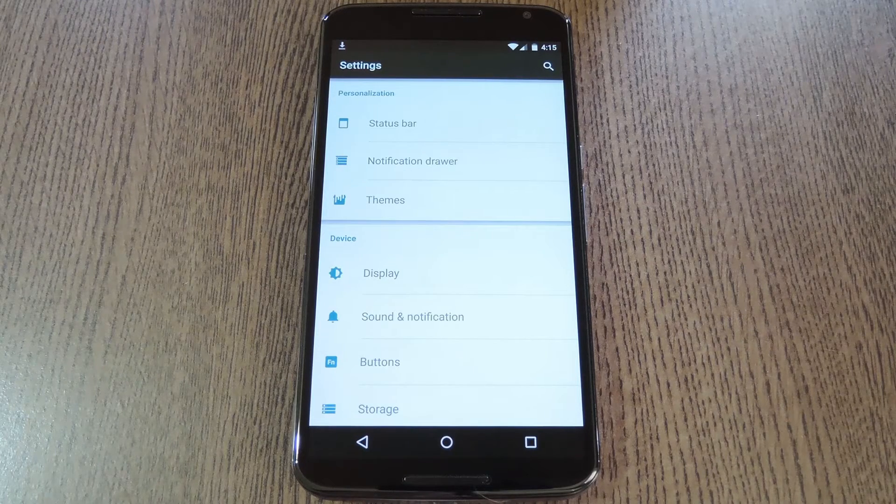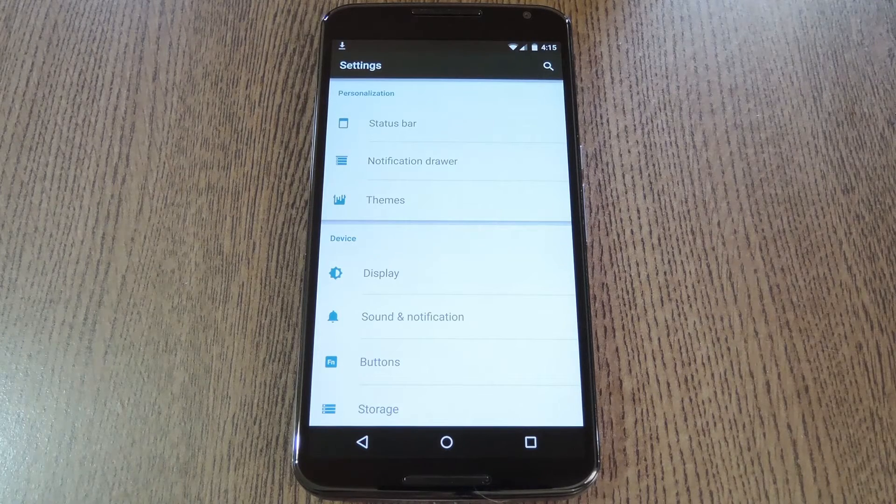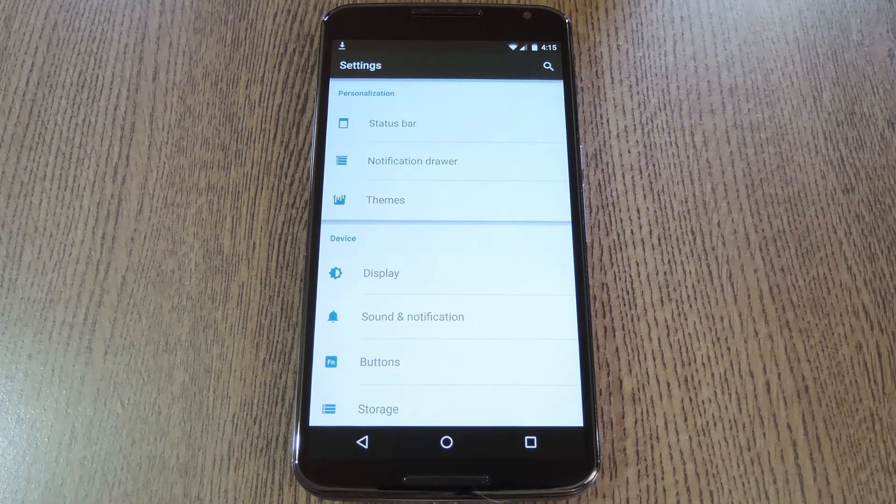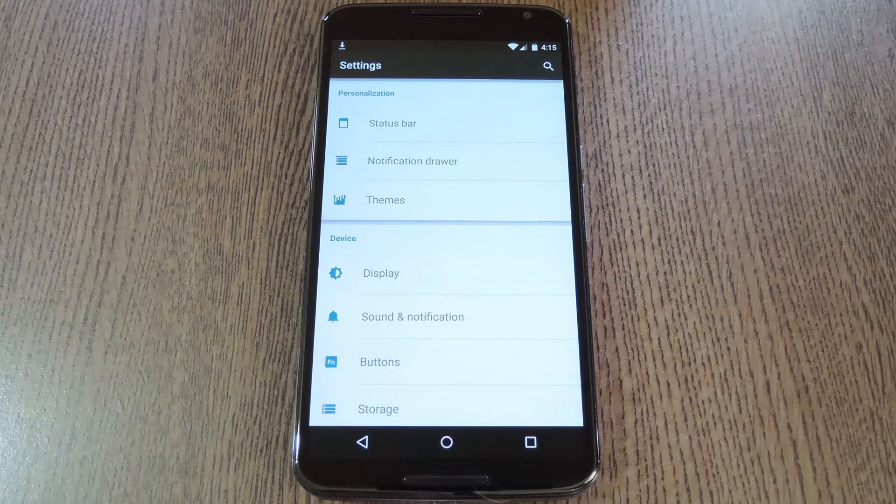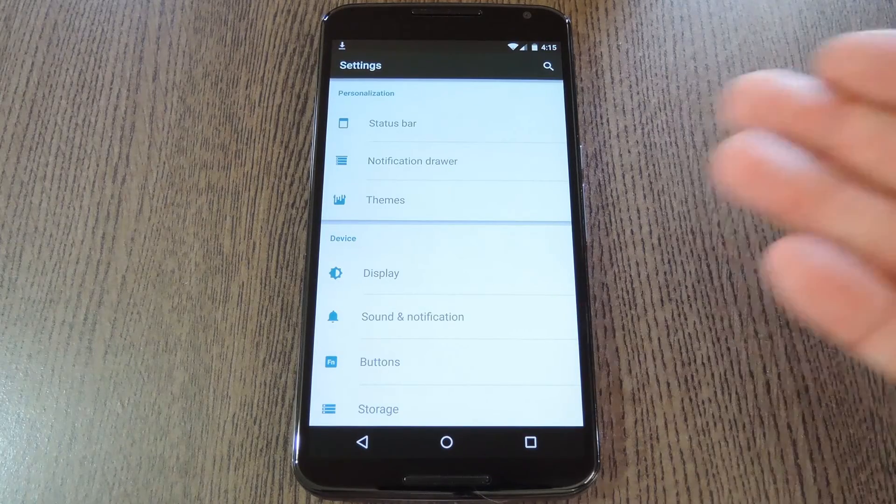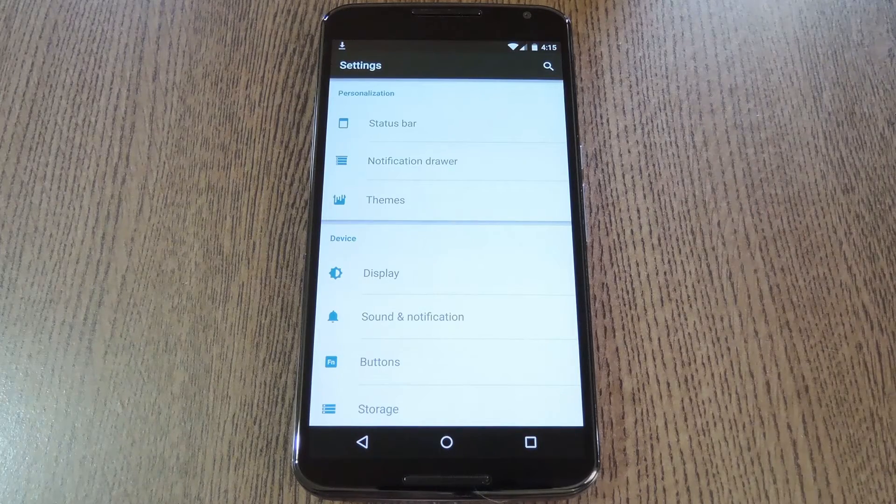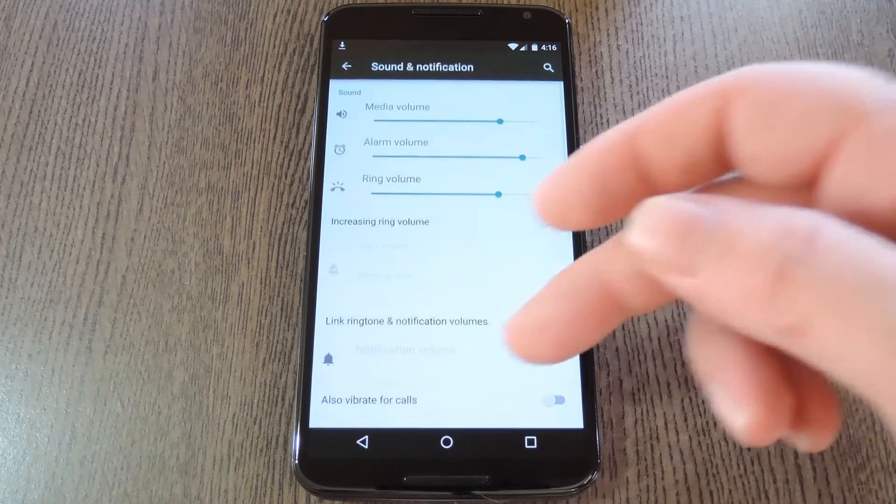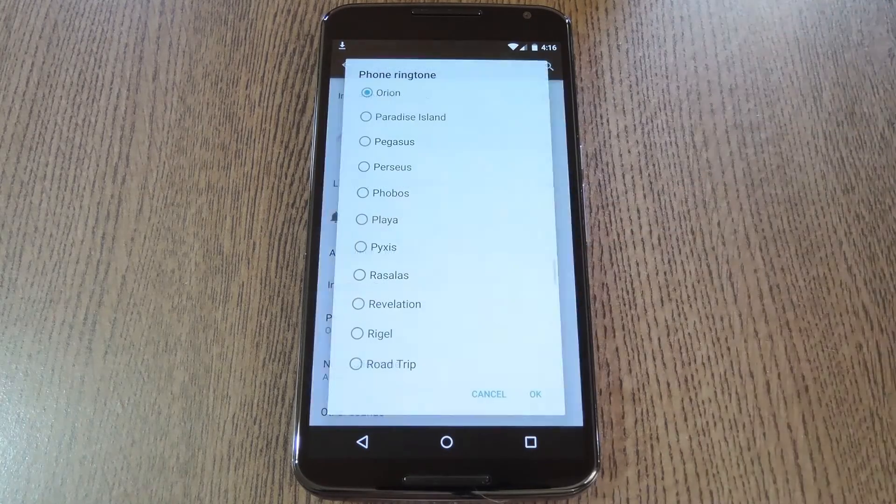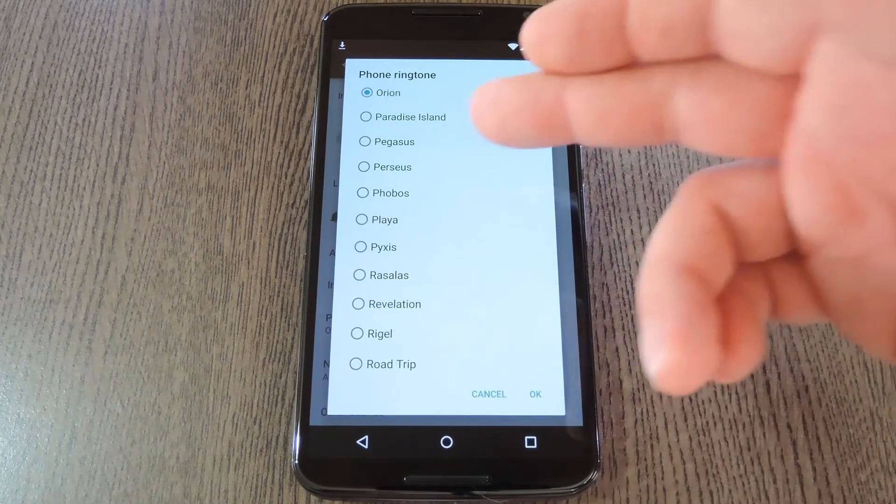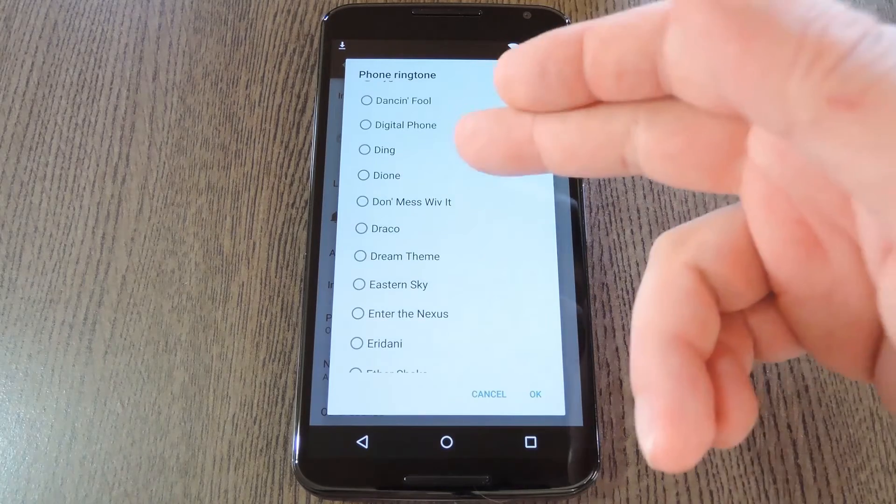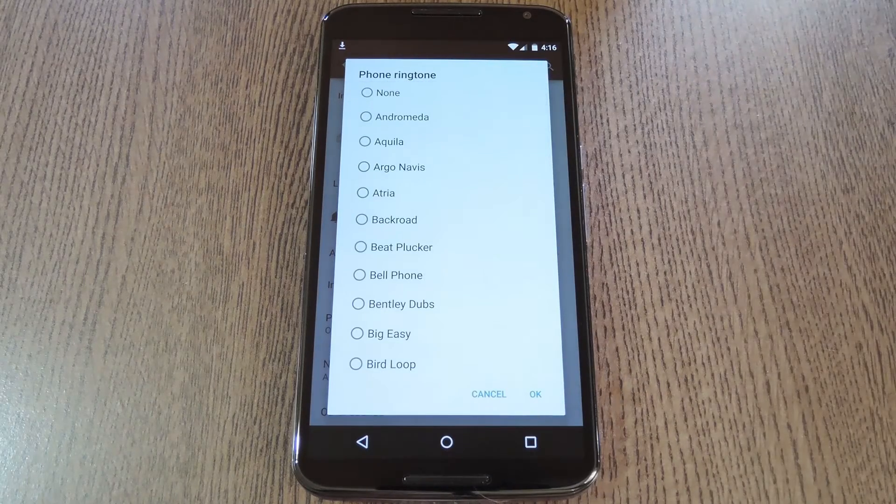For one, they've updated all of the ringtones and notification sounds to fit better with material design and they all sound a lot more mature and polished. But since these changes didn't get merged with AOSP, custom ROMs are still using the old KitKat sounds. Some ROMs like CyanogenMod here throw a lot of extra ringtones in the mix, but they still don't have the updated lollipop versions.